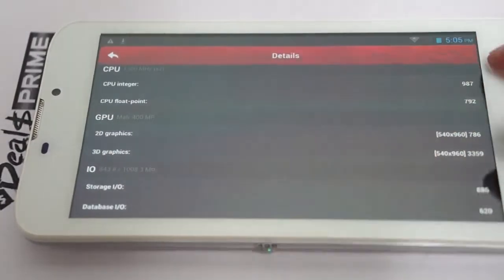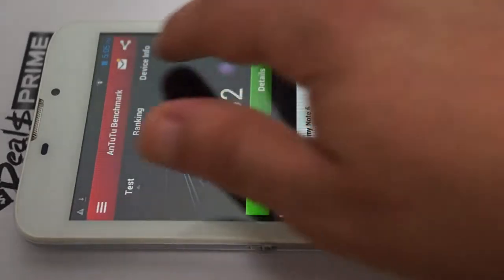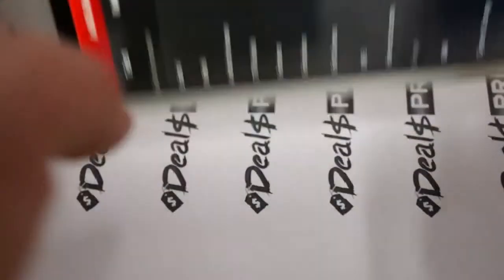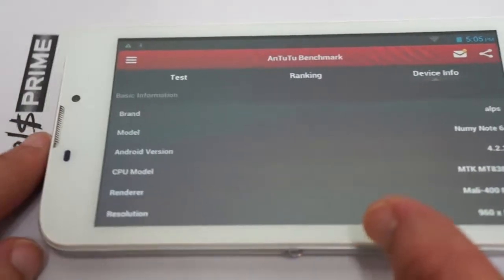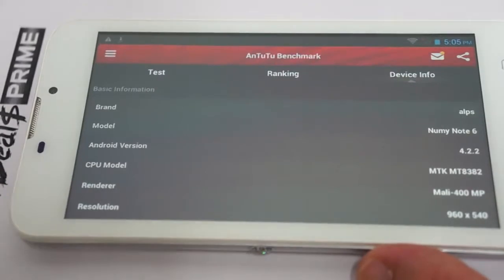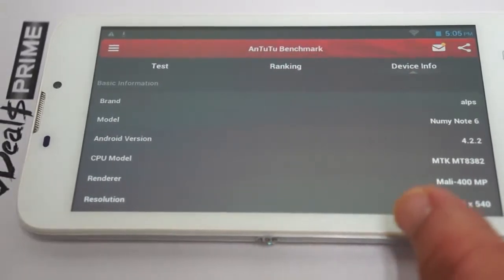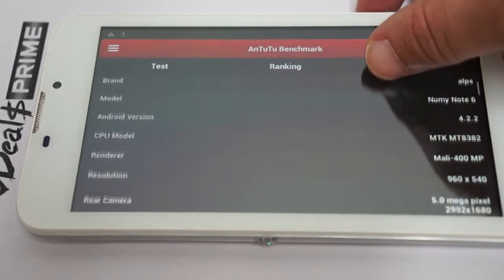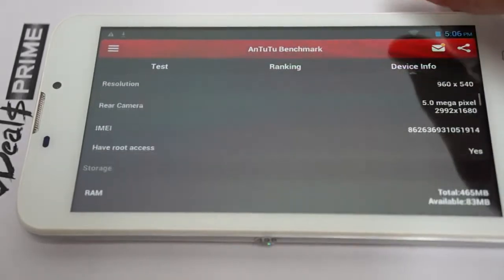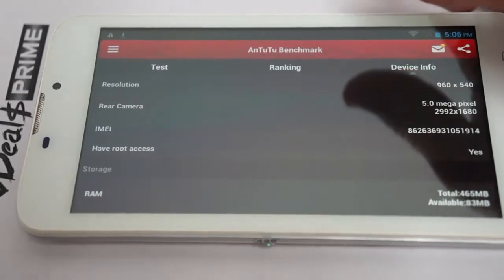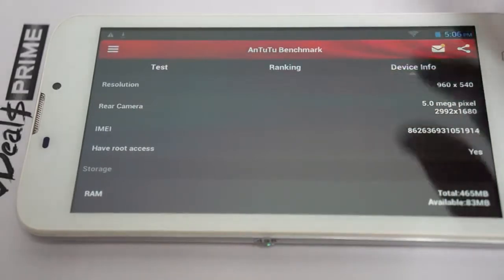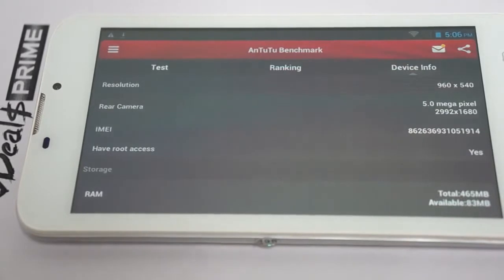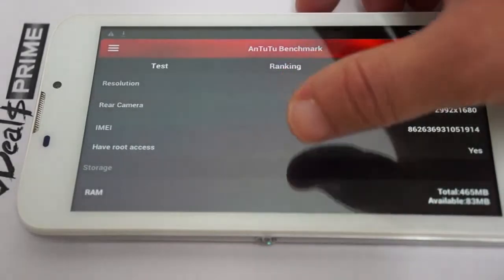Just check out the device, about device, device info. Again, it says Numi Note 6, the operating system is MTK 8382 CPU, 960 x 540 screen resolution, 5 megapixel camera on the back. Now this does have root access. That does not mean it will come rooted. You have to root it on your own.